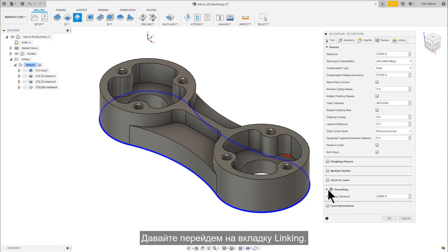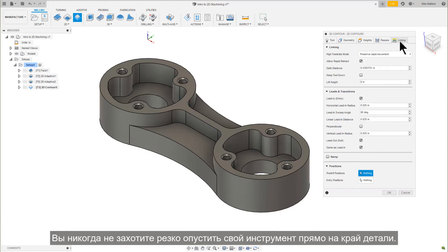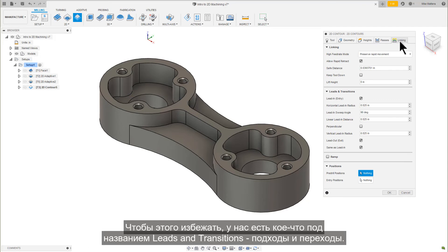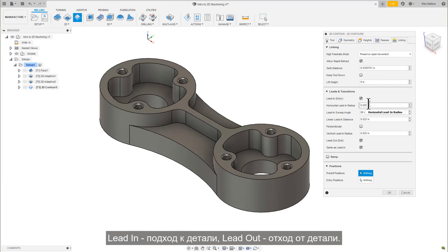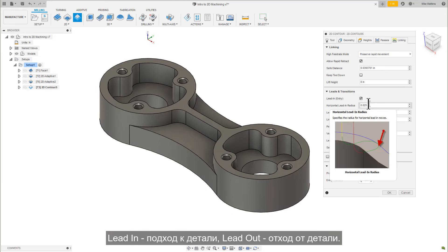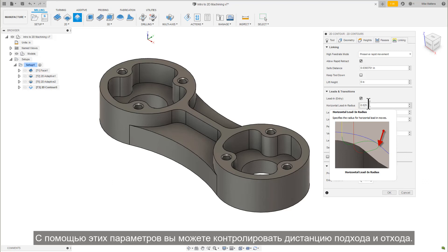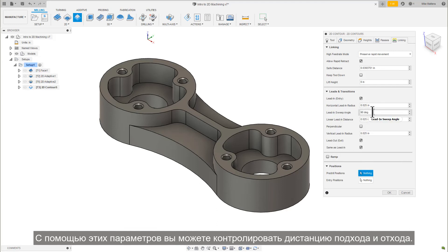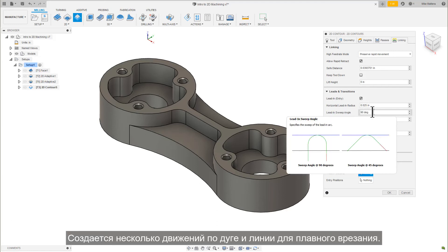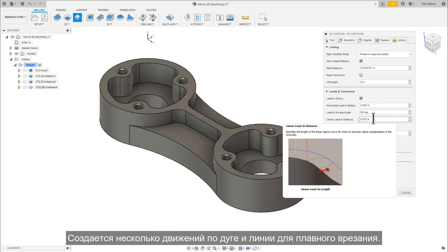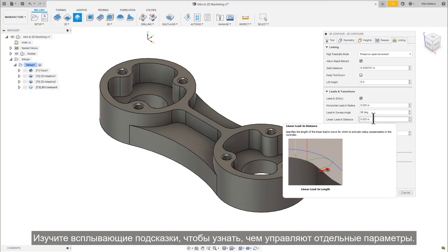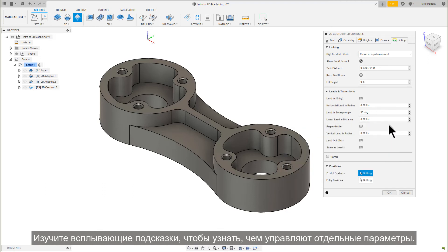Let's go to our Linking tab. You never want to drop your tool right on the edge of the part. To avoid that, we have something called leads and transitions. Lead in blends onto the part, and lead out blends off of the part. You can control the distance of these lead in, lead out with these parameters. It creates a series of arc and line moves for a smooth transition onto the cut. Examine the tooltips for details of what the individual parameters are controlling.